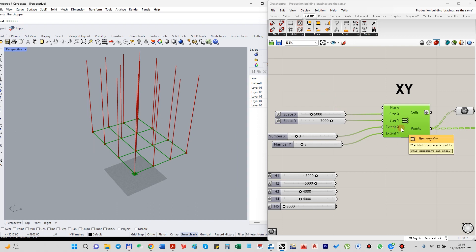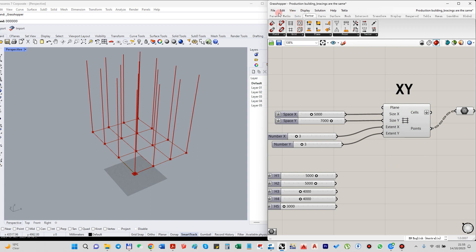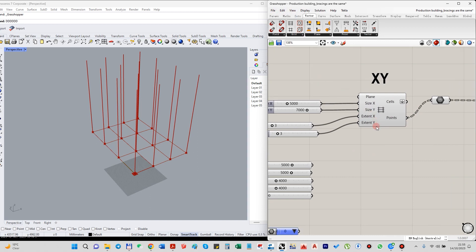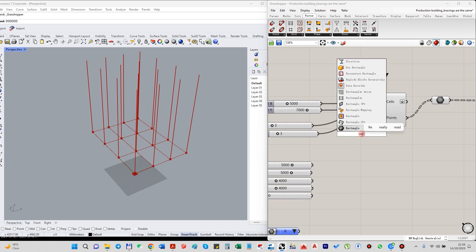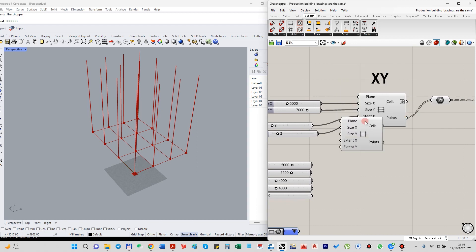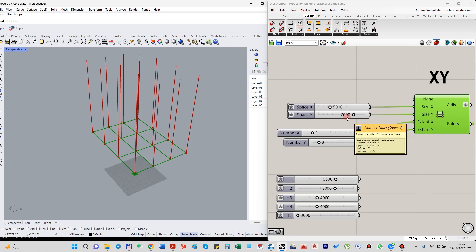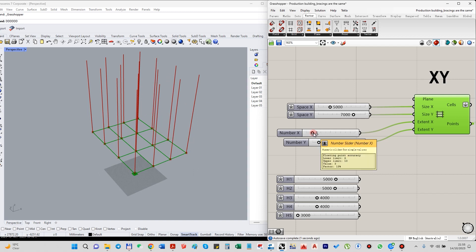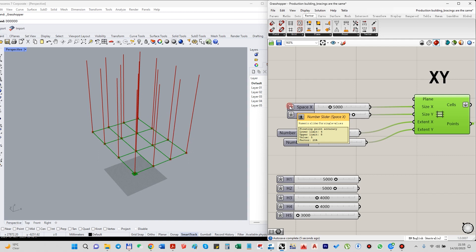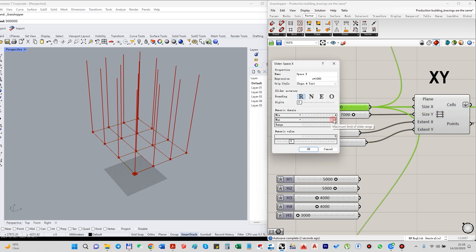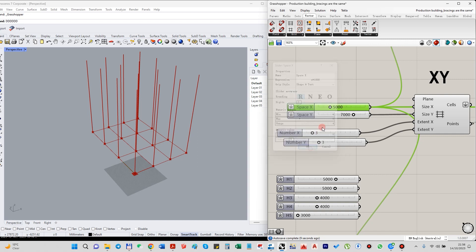To create the grid, we need to activate the Rectangular node. I will not show you where to find it; I'll just show you the name — Rectangular — and then to find it you just type the same name as you see on my screen. Now we have a grid. We use sliders for Space X and Space Y. The expressions here are important because you just set four to eight and then multiply by one thousand, so it's easy.